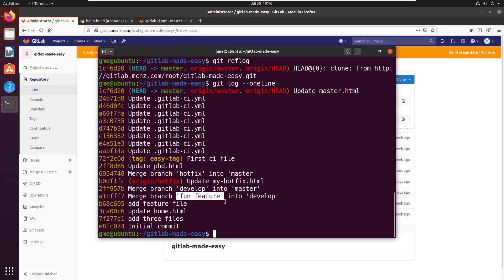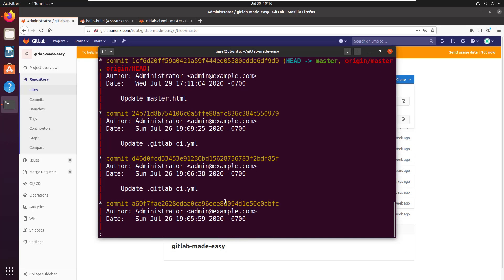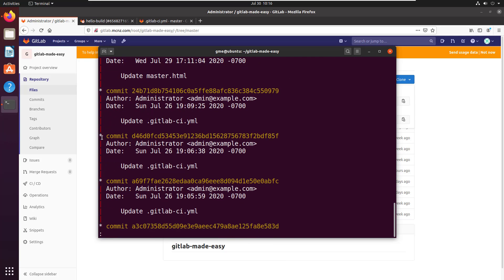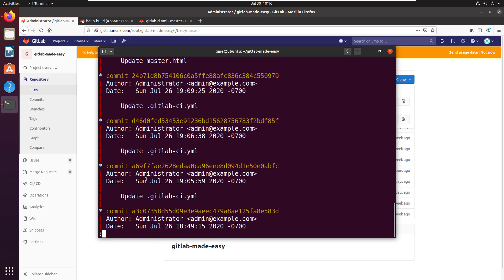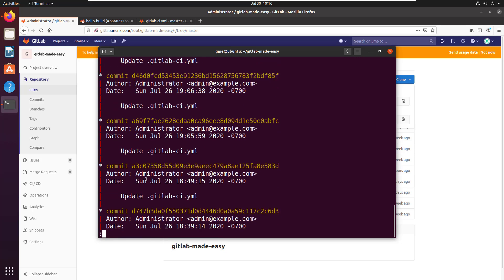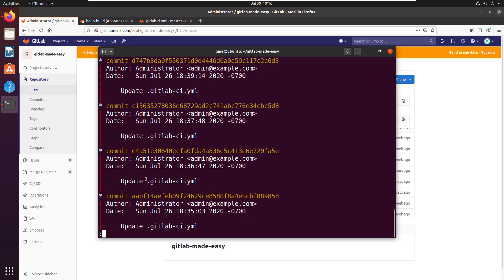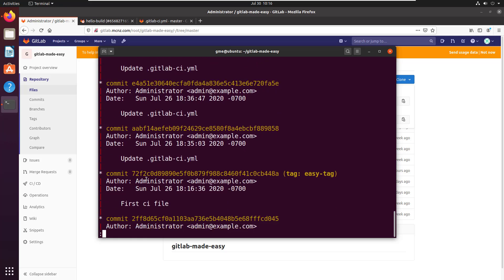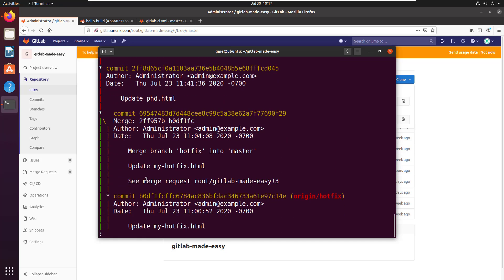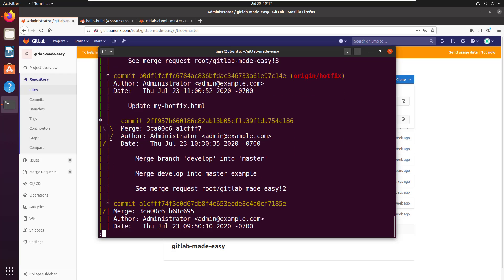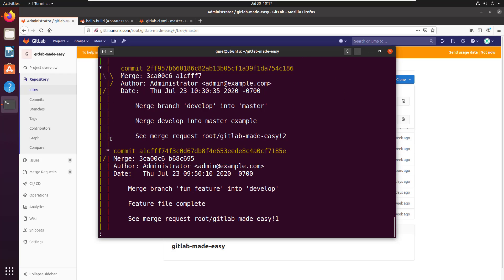The way to do that is just git log --graph. Well, these lines over here are supposed to be the graph, but you can see when you've got this crazy full output it's not too helpful. A few carriage returns down you can kind of see the graph being displayed there.